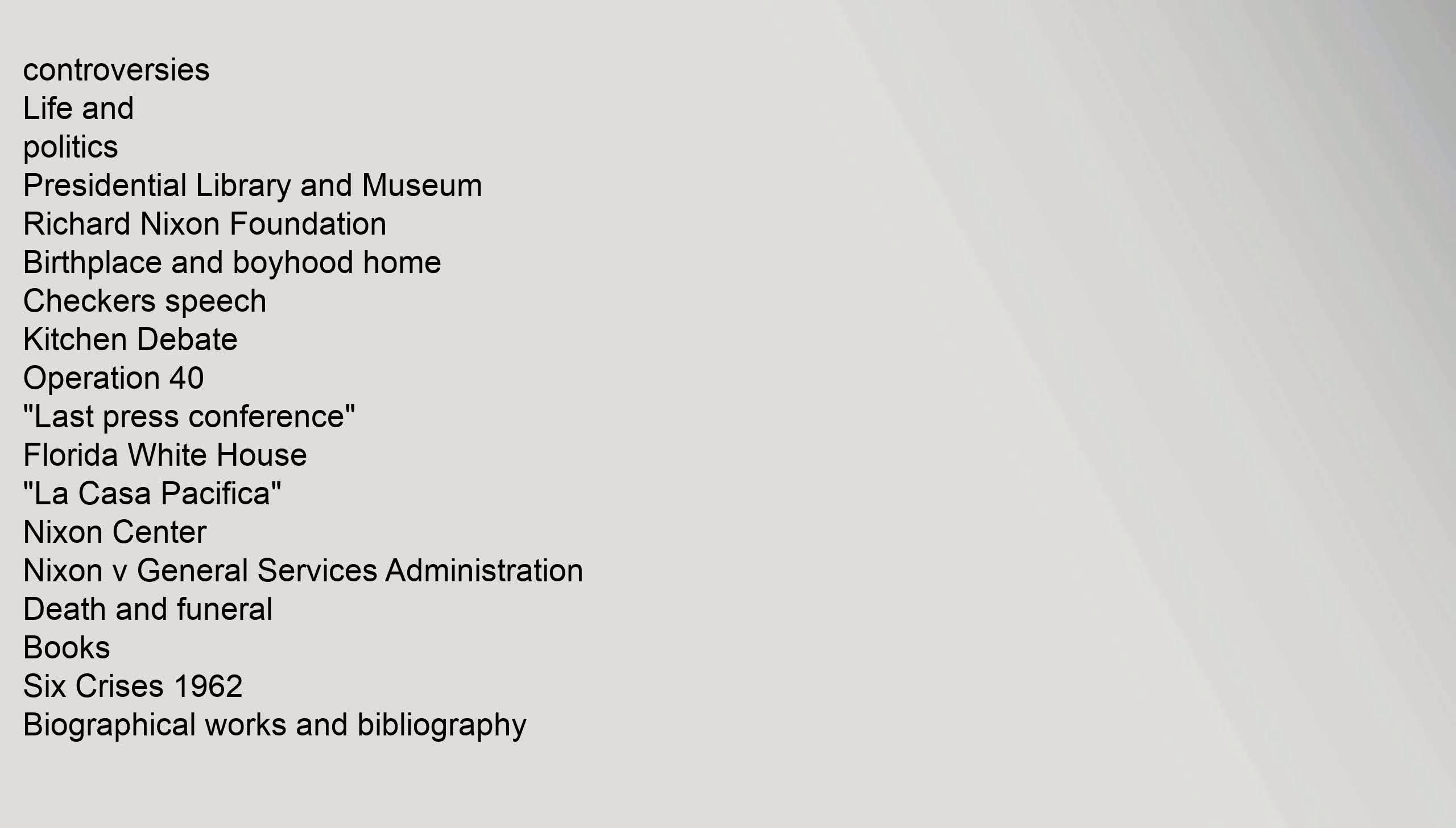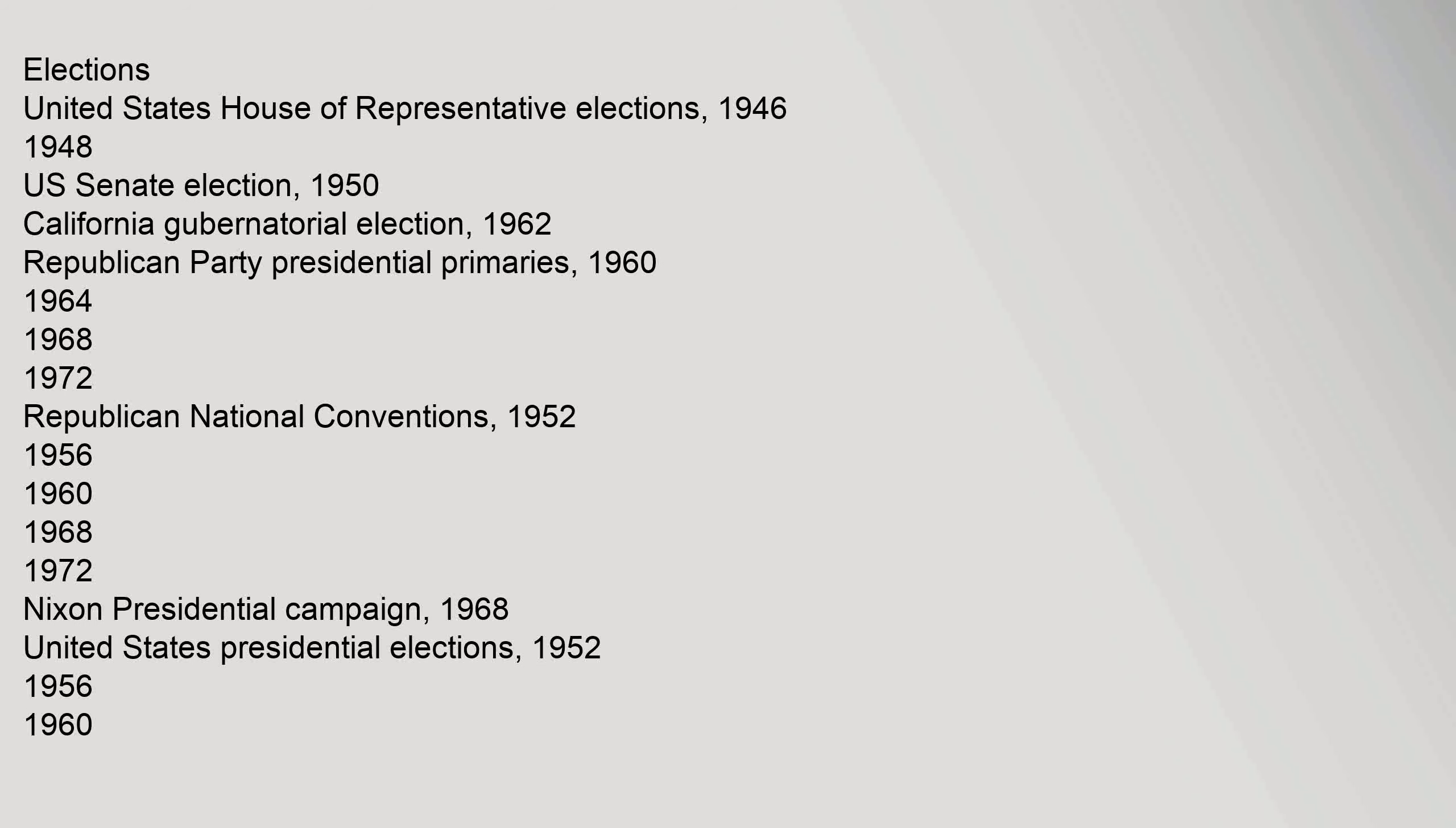Elections: United States House of Representative Elections 1946-1948, Senate Election 1950, California Gubernatorial Election 1962, Republican Party Presidential Primaries 1960-1964-1968-1972, Republican National Conventions 1952-1956-1960-1968-1972, Nixon Presidential Campaign 1968, United States Presidential Elections 1952-1956-1960, Debates 1968-1972.